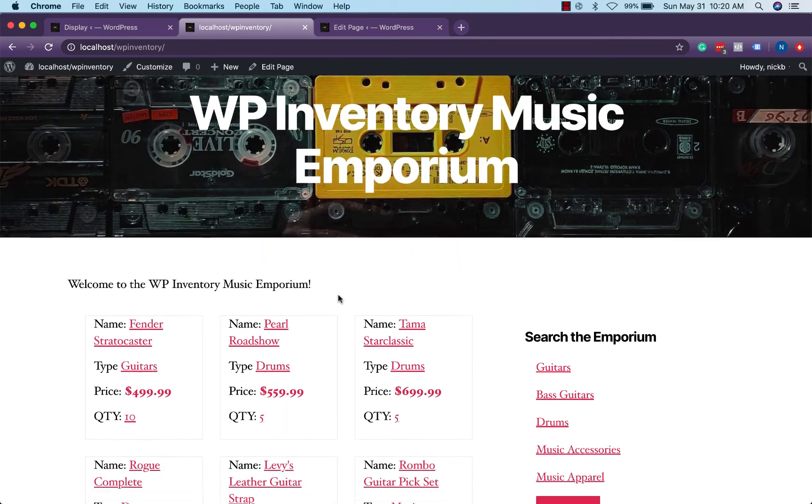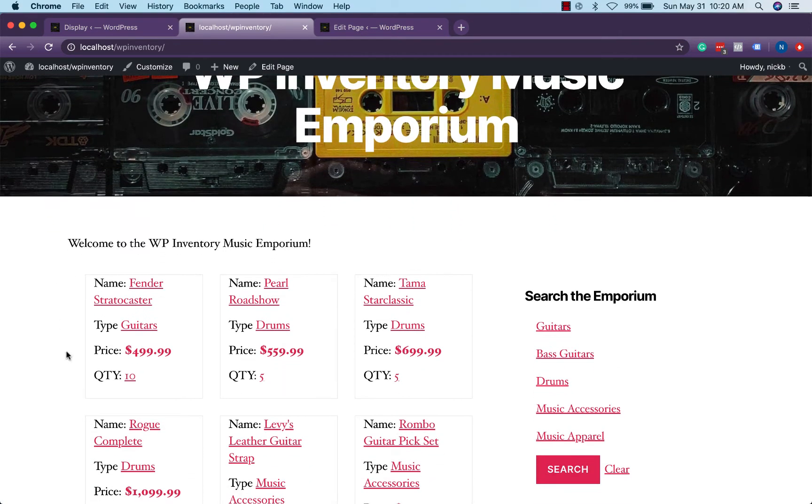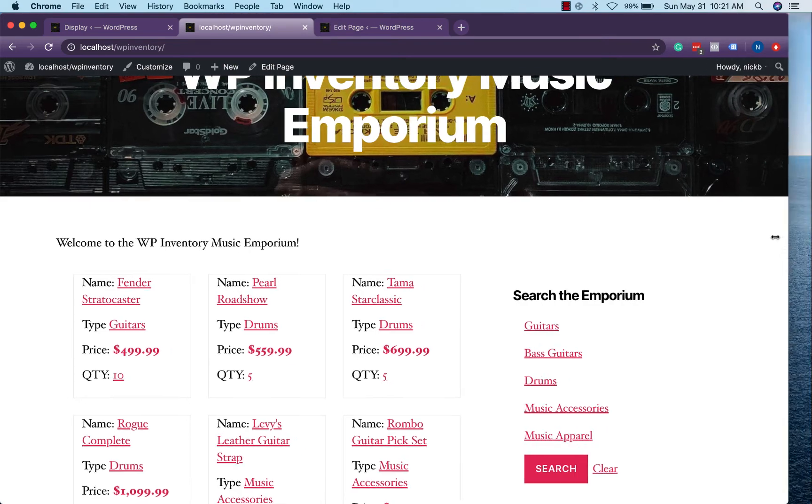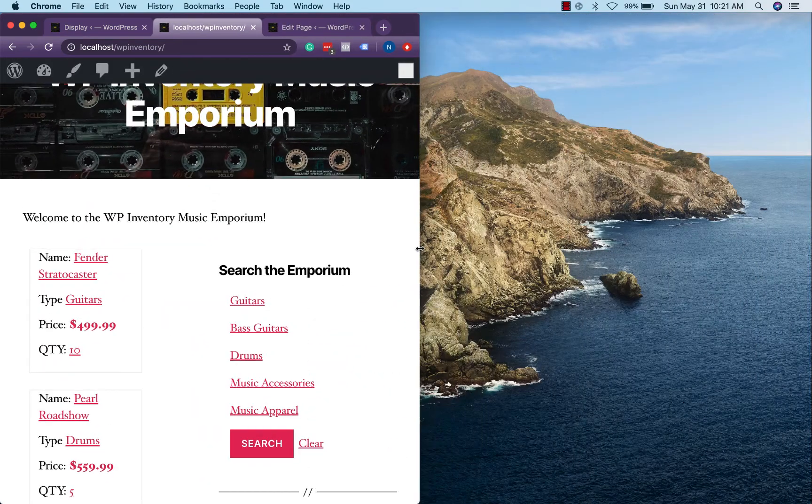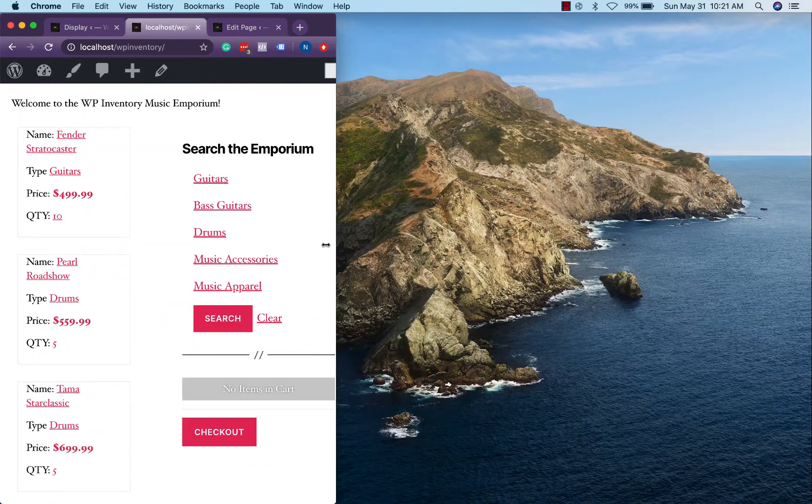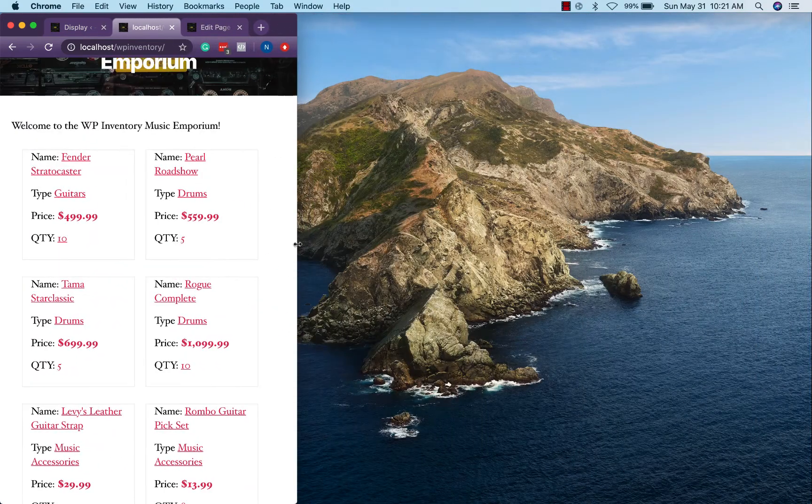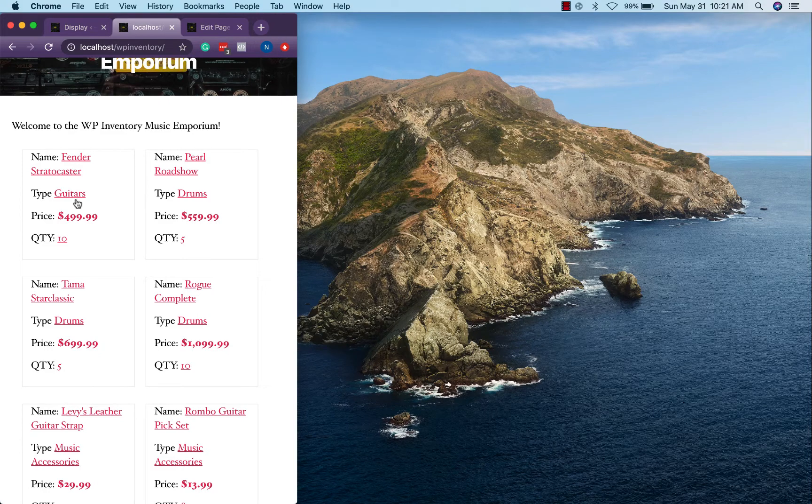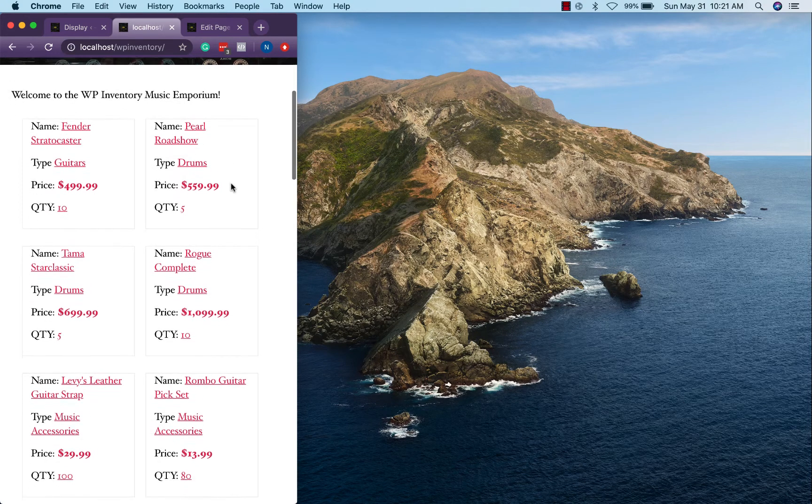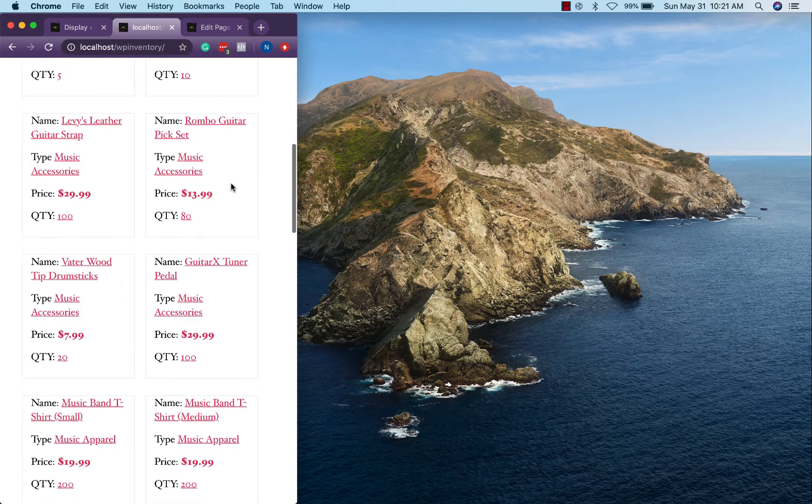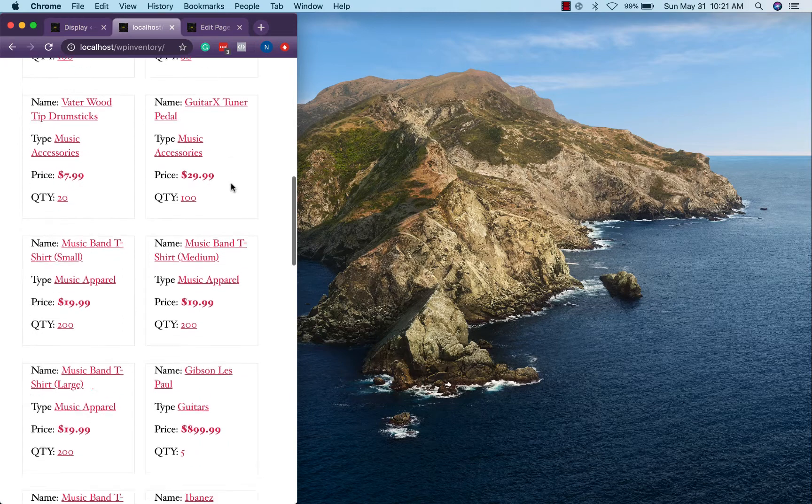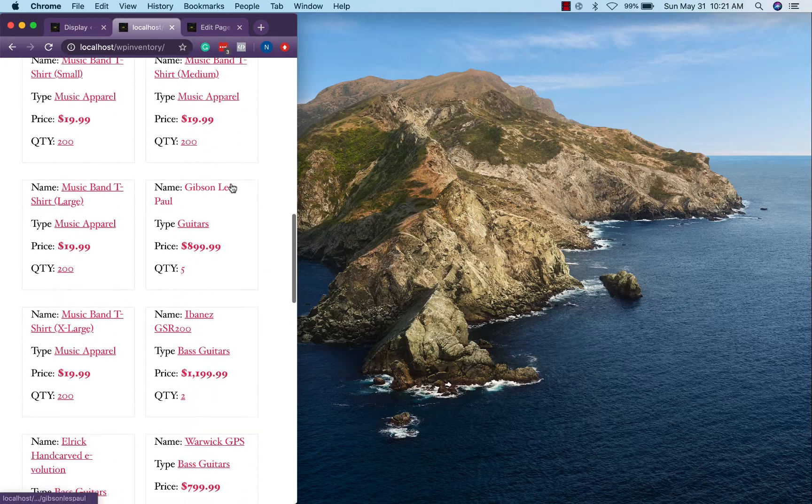And then back on the front end if we refresh we'll see the style has changed to these cards which each display as an individual item. So now when we drag over our screen we'll see that they show in a much more orderly fashion and a much more mobile friendly fashion to boot.